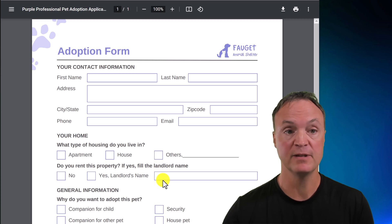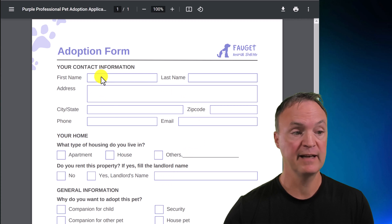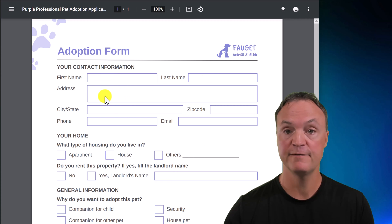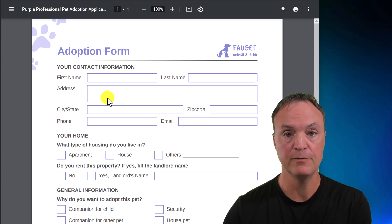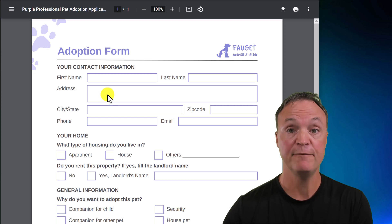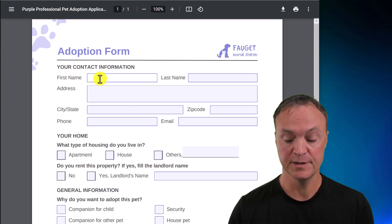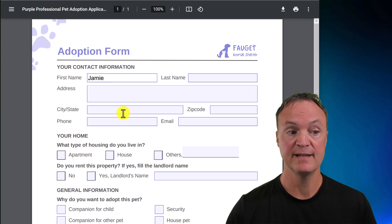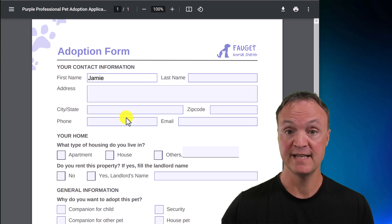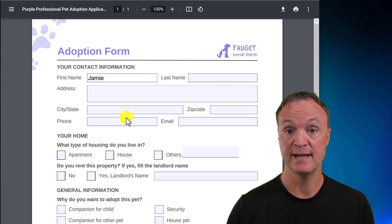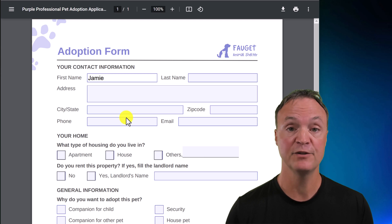Let me give an example. Here is a PDF, and if I click in any of these spots, you can see it's not fillable. I'd have to print it out and fill it out by pen. But if you want to turn it into something where I can click into a spot, type, save it, and send it to somebody filled out with neat font, I'm going to show you how to do that.